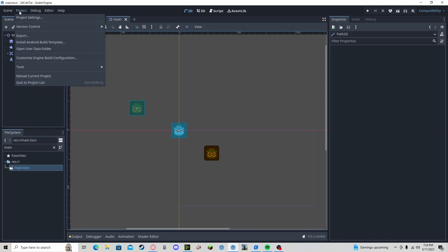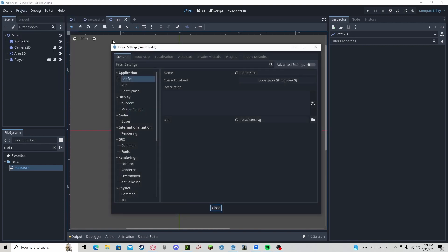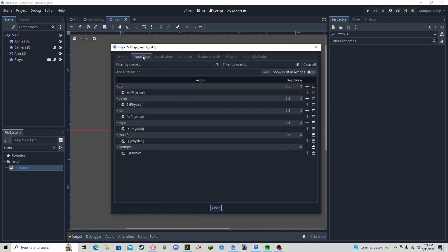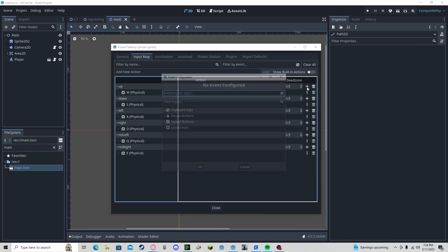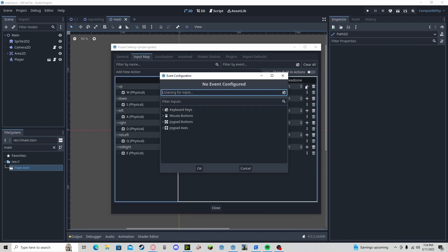All you need to do is go to project, project settings, input map, and where you have your inputs, press add, go to joy buttons and joy axes.